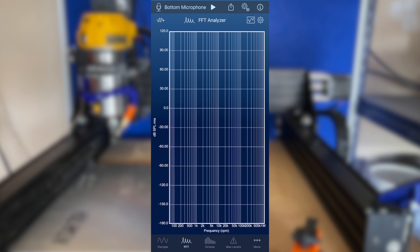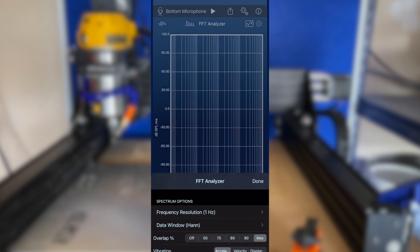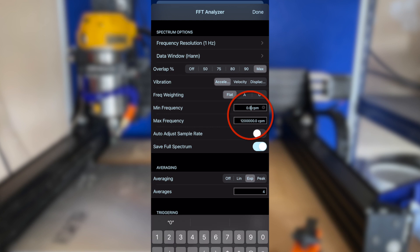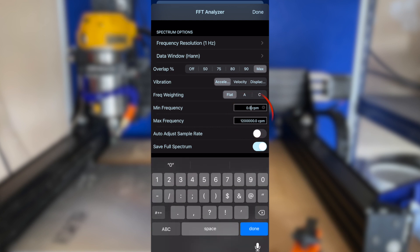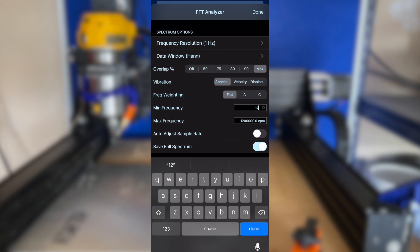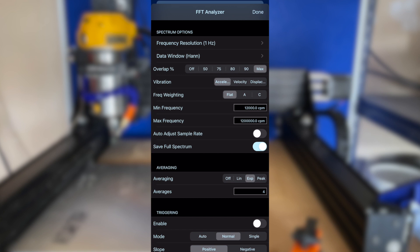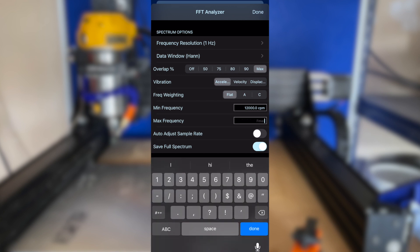In the FFT tools main options menu, accessed by tapping the single gear icon, it is possible to set the minimum and maximum frequency limits of the spectrum graph. It is convenient in this case to set these frequency limits to lie just outside the published frequency limits of the router.